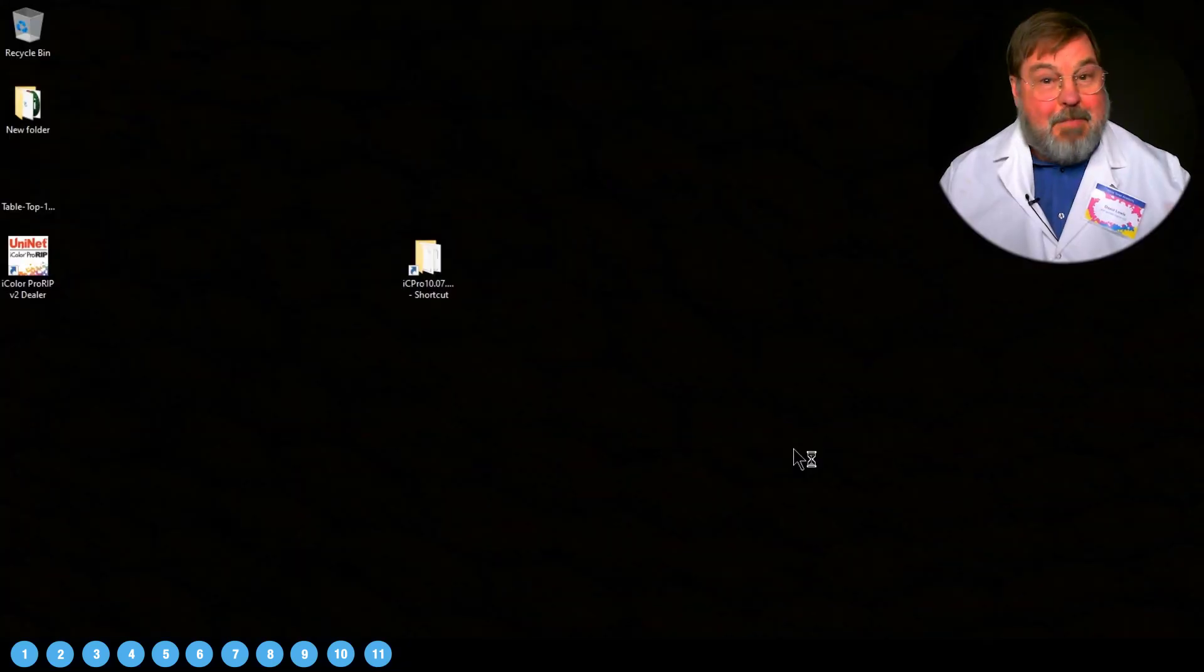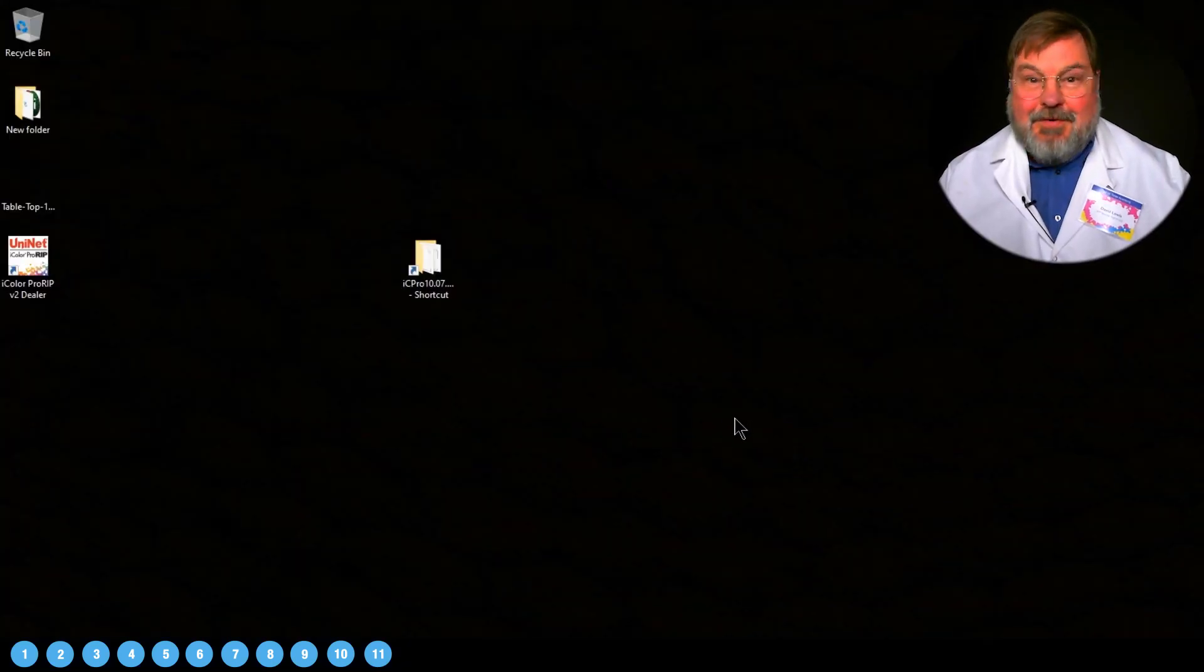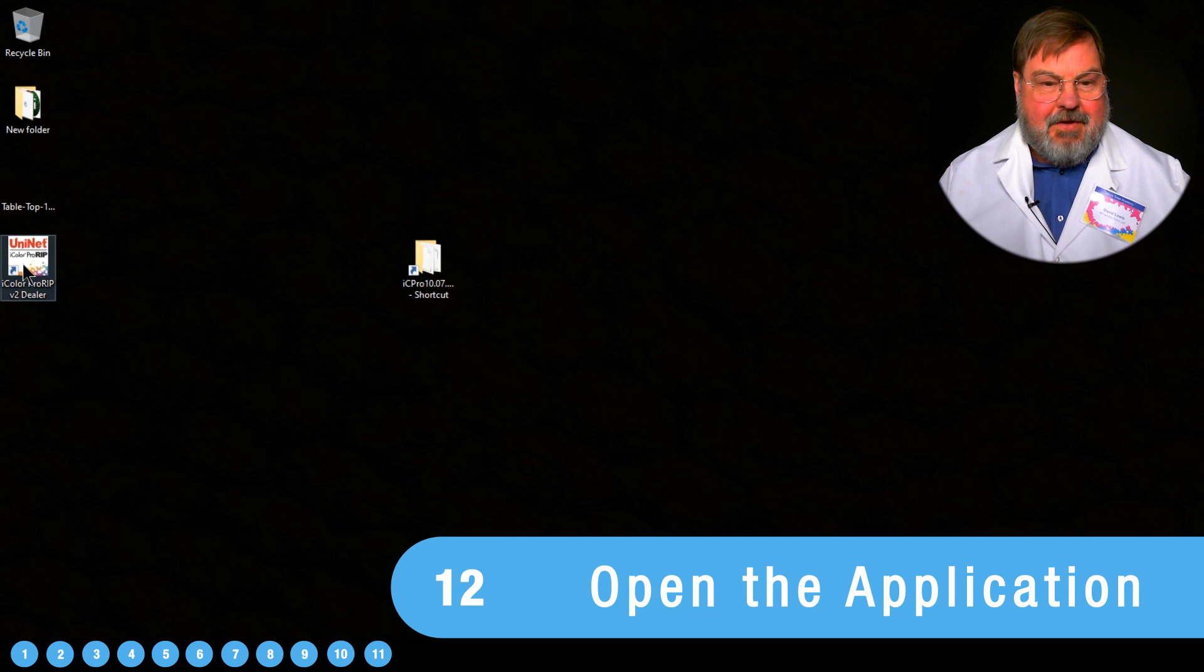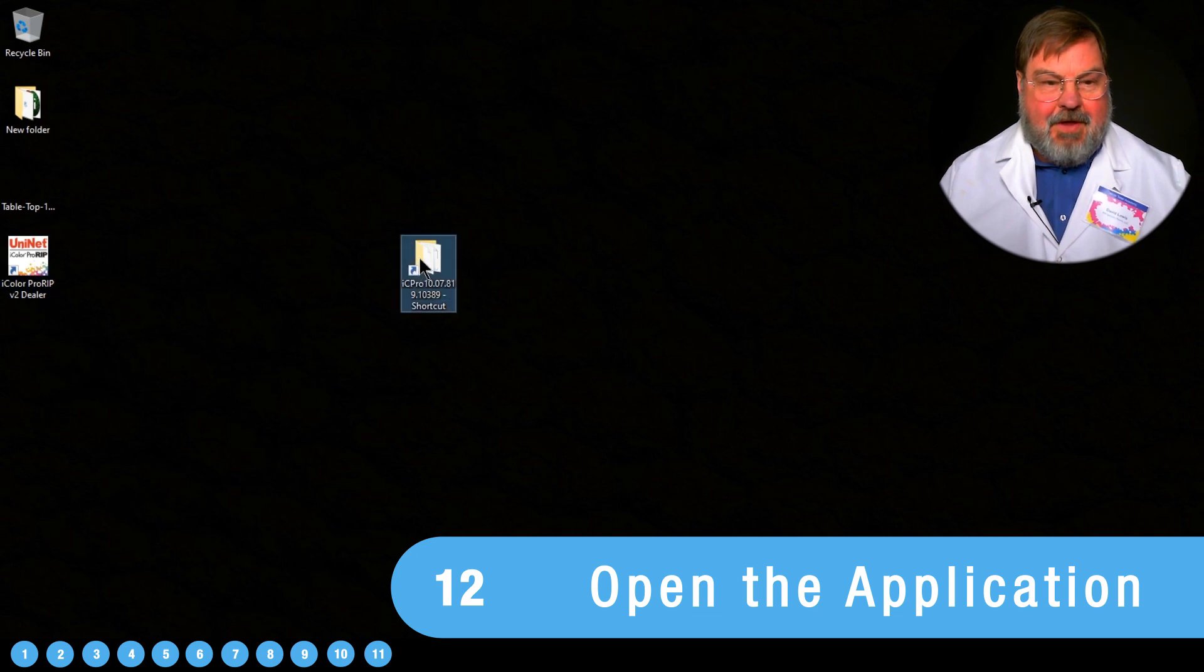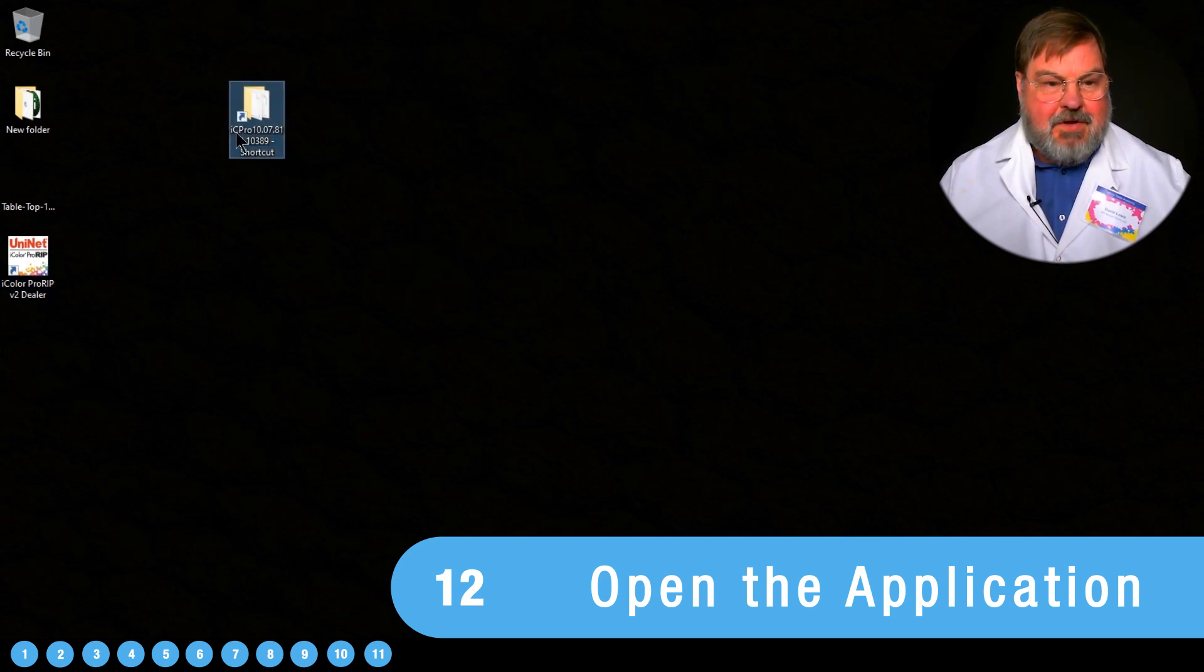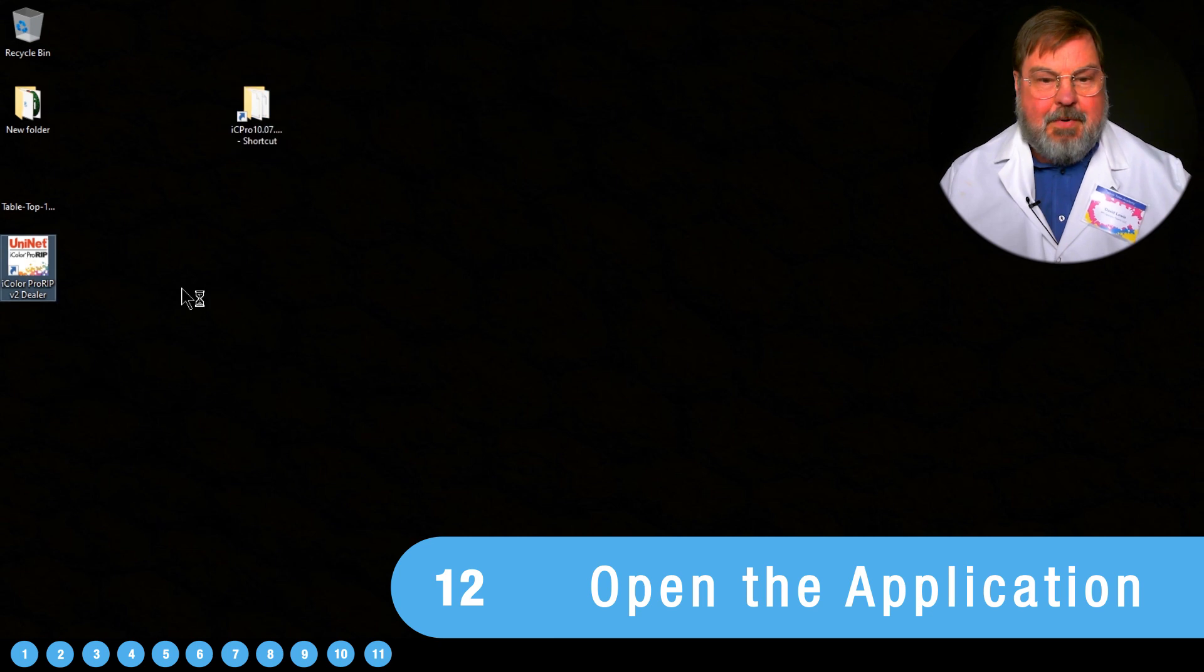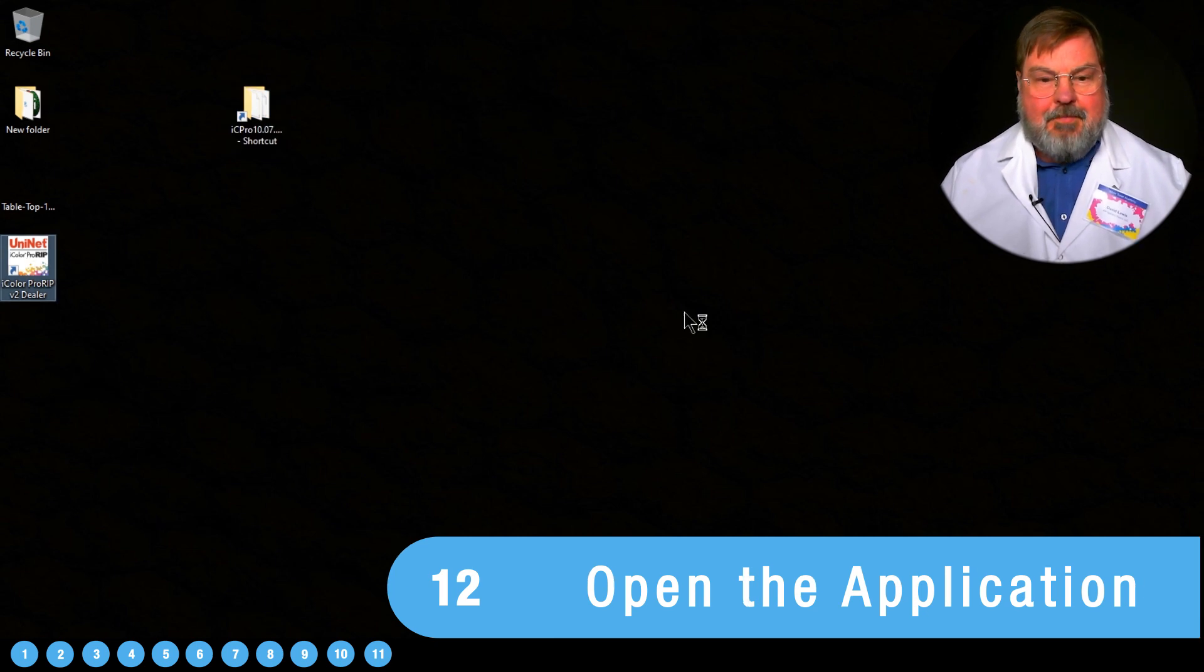Okay, we're back after restarting. So let's get started using the RIP itself. So we're finished with our installation folder. We can now open up the RIP.